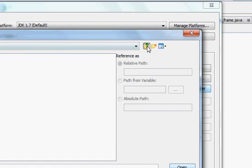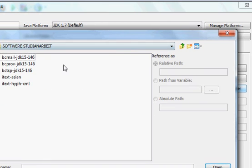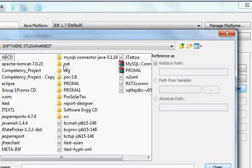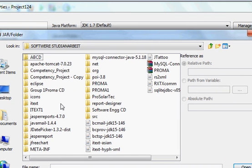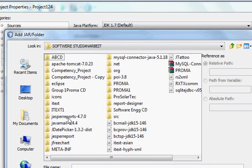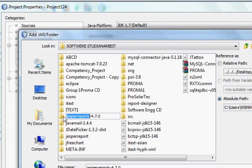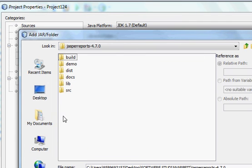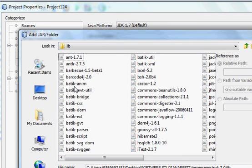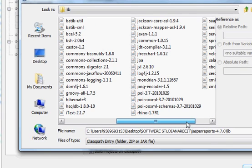What you need to do is go to the folder in which you have extracted your zip file - jasperreports 4.7. This is my jasperreports 4.7. I will click it and go to the libraries, and you can see so many JAR files.